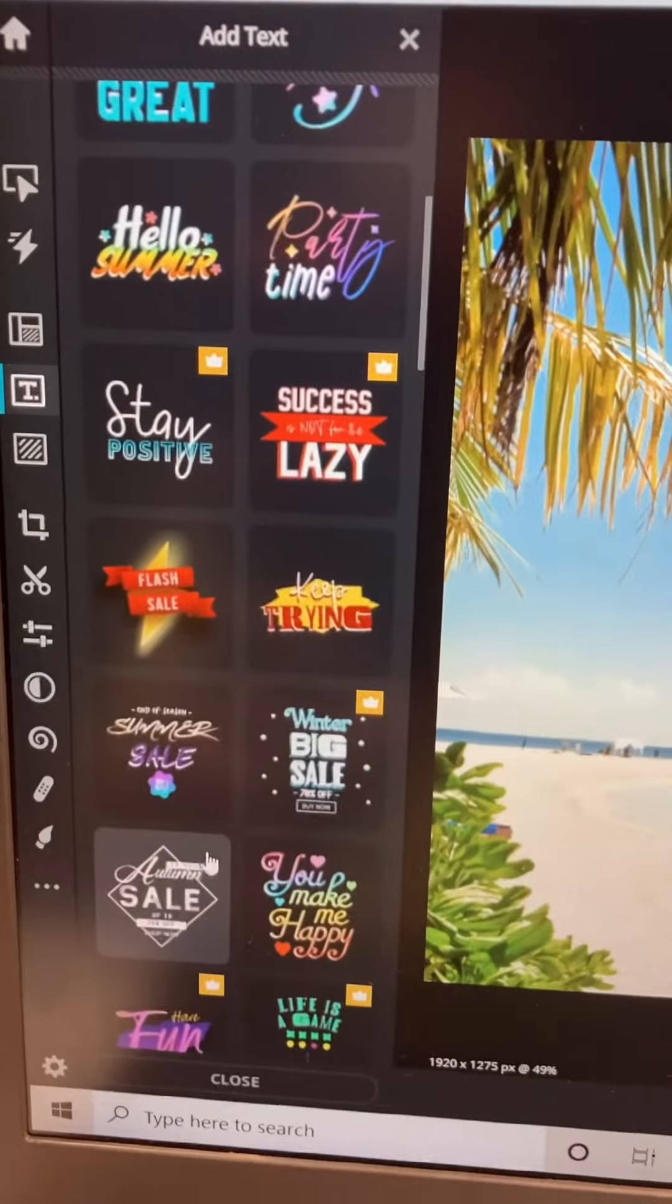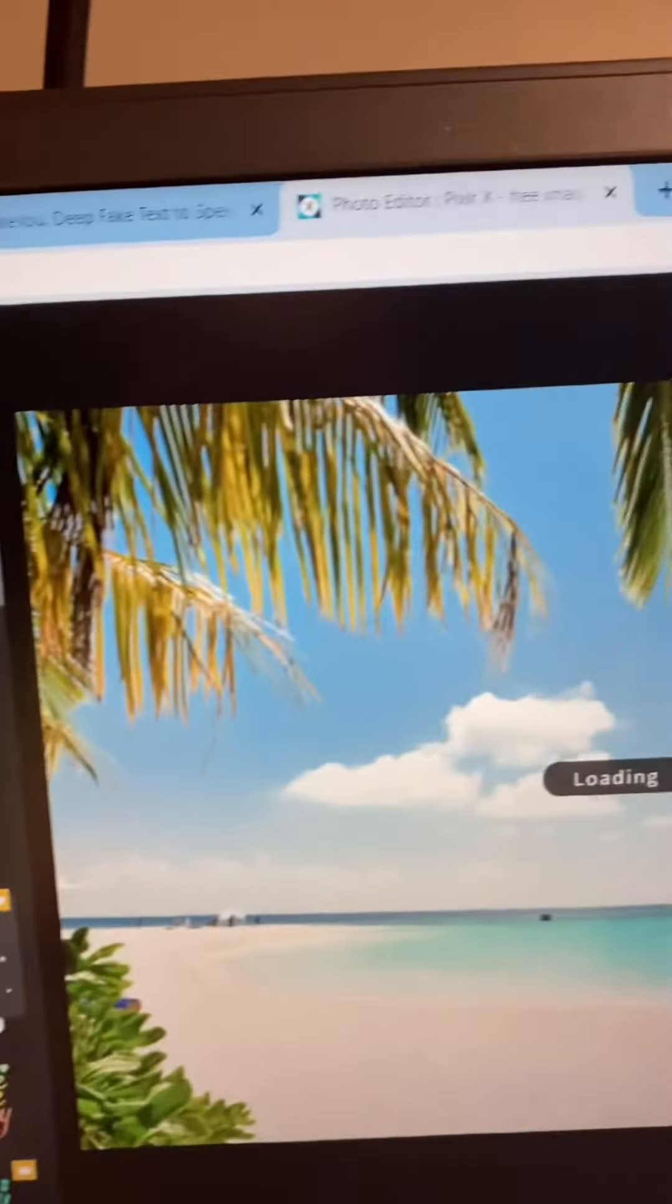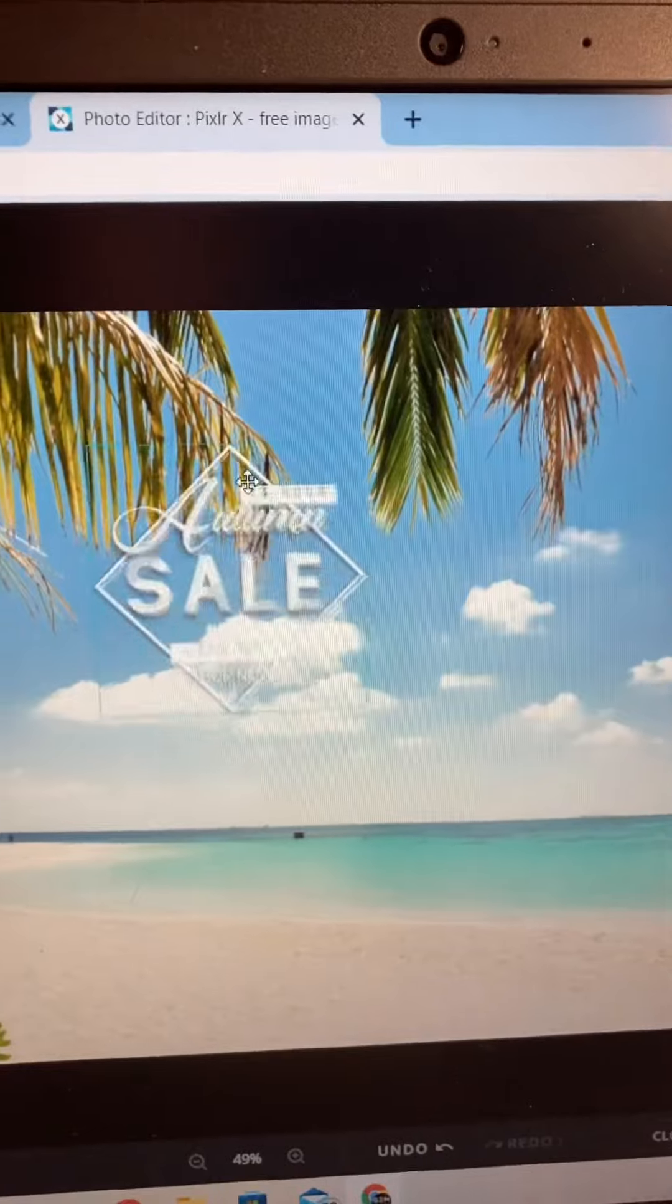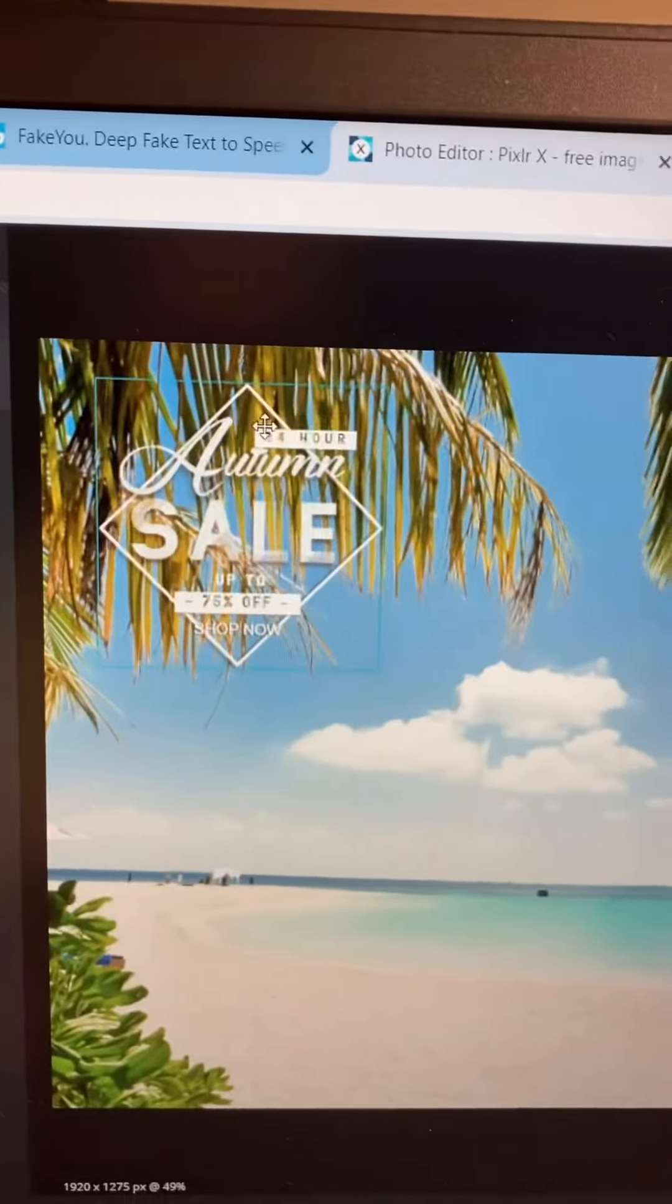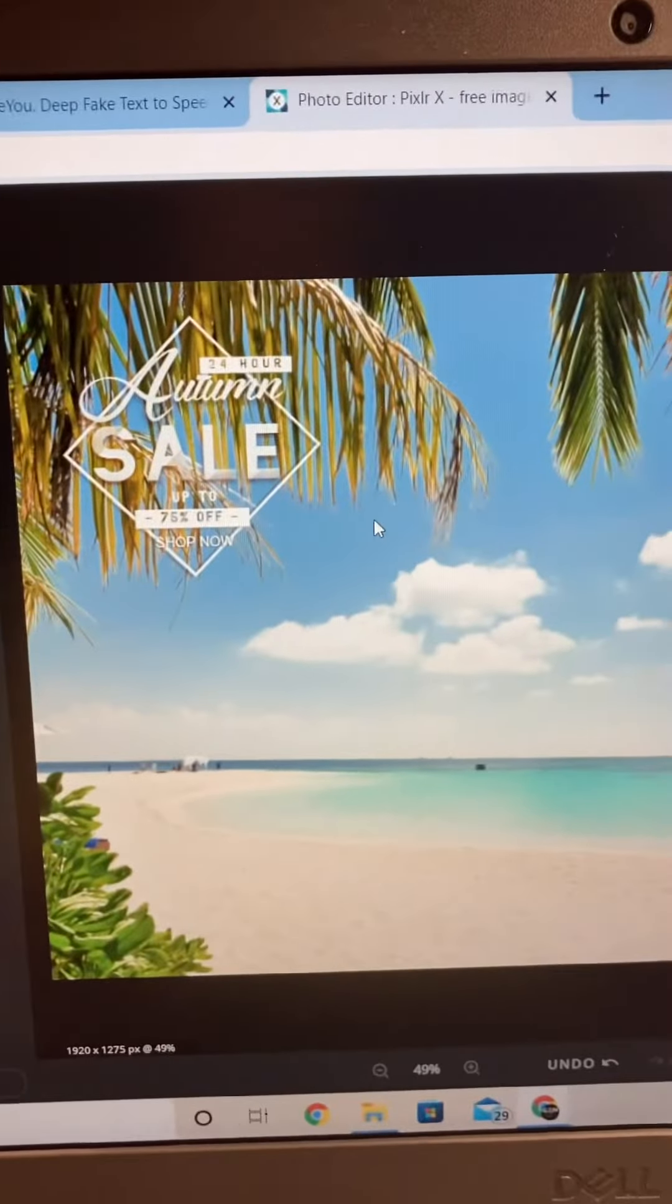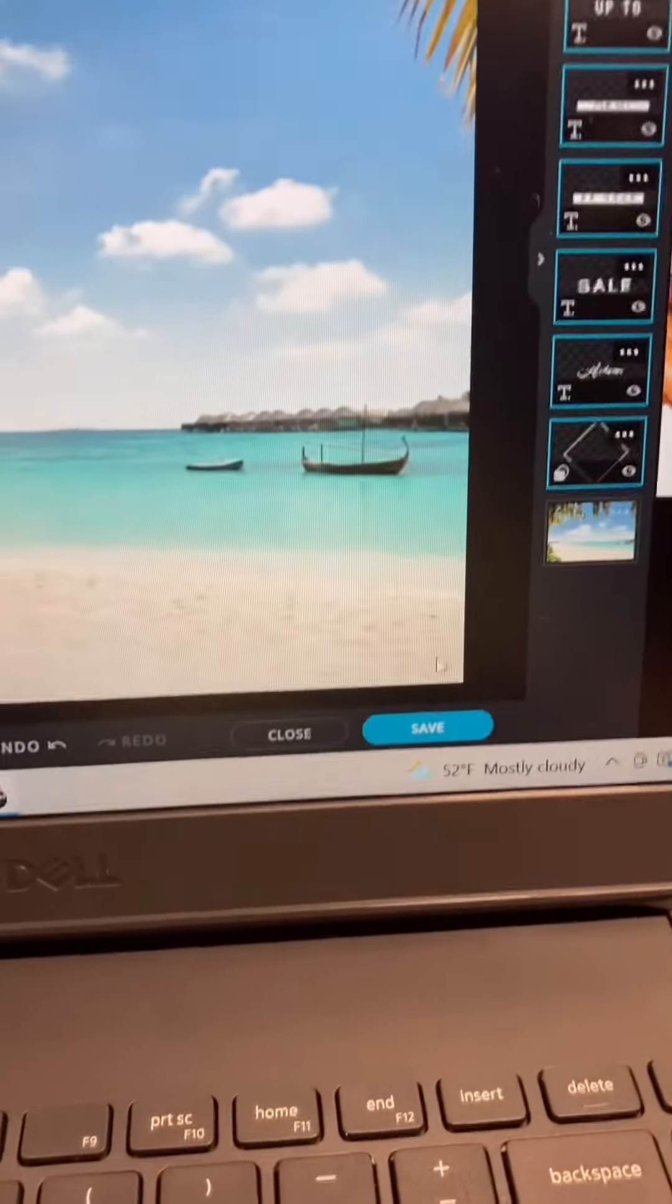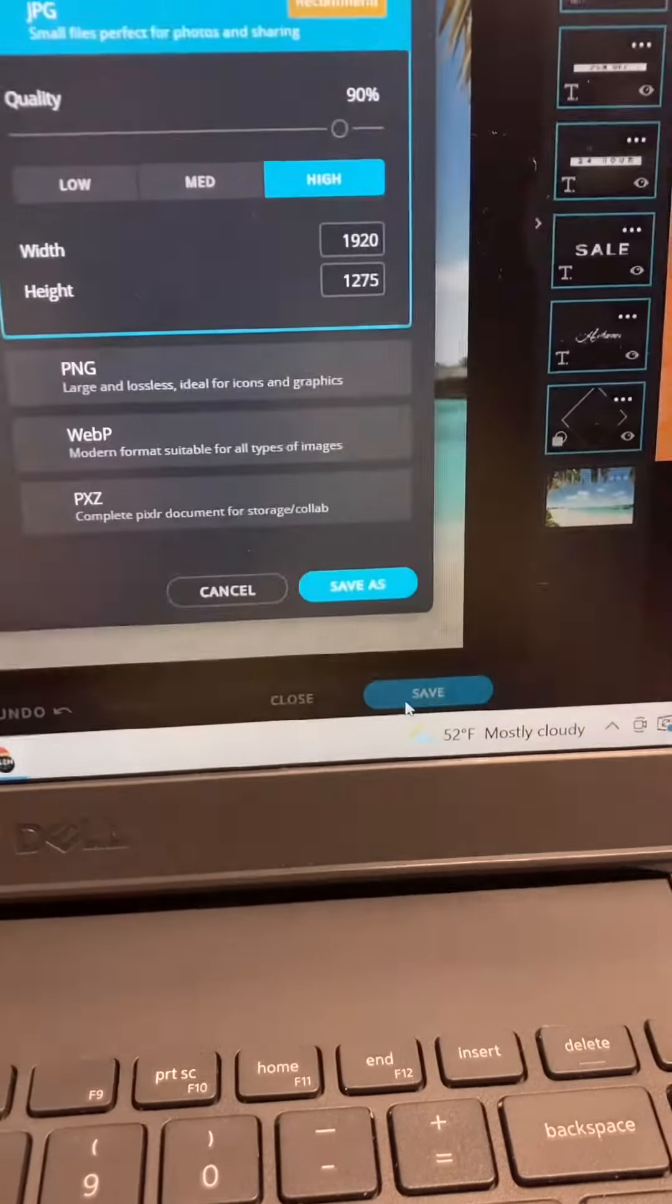Every single one of these is fully customizable as you can see here. You can make them big, small, whatever you want, however you want, and each part of the text is also customizable as well.